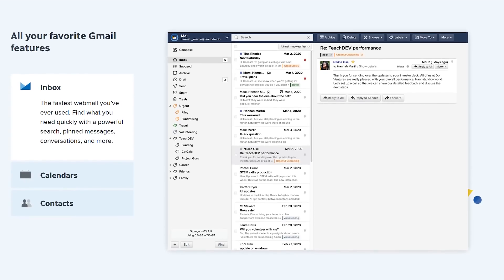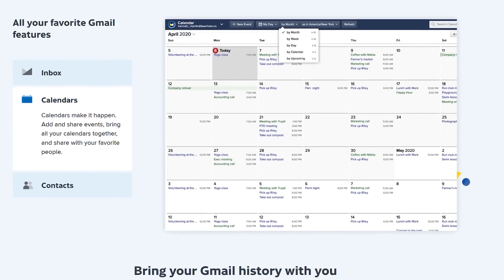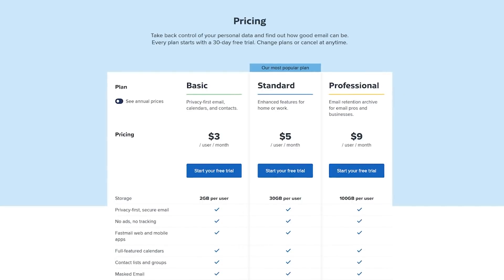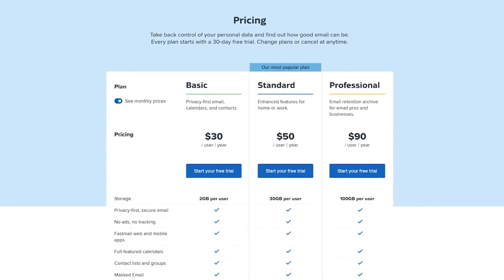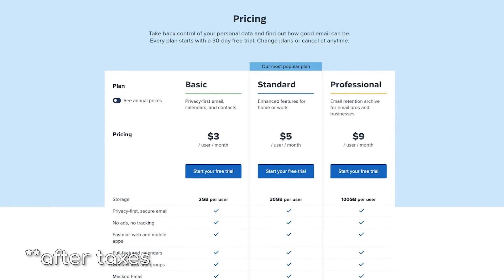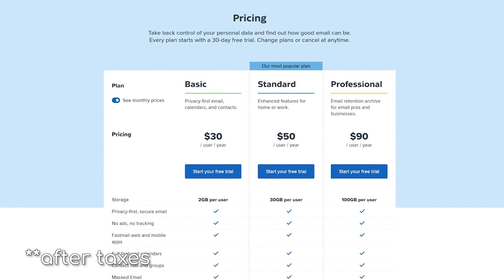folders, filters, spam blocking, aliases, fully-featured calendars, and no ads or tracking. After a 30-day free trial, pricing starts at less than $3 a month if you pay annually.